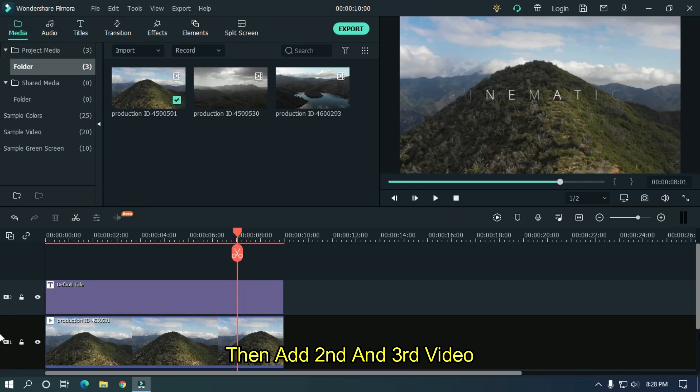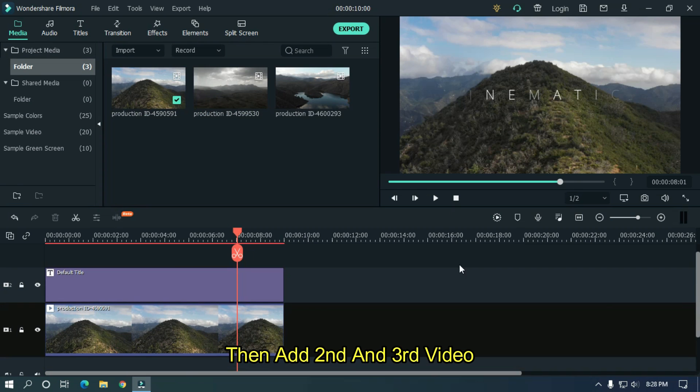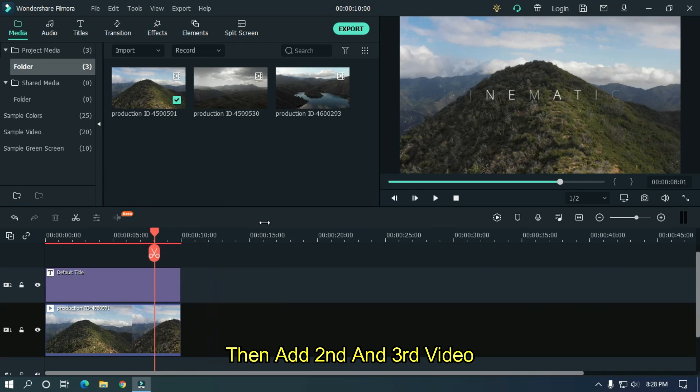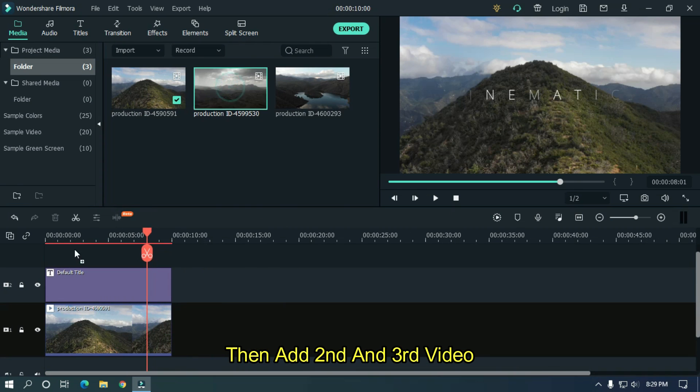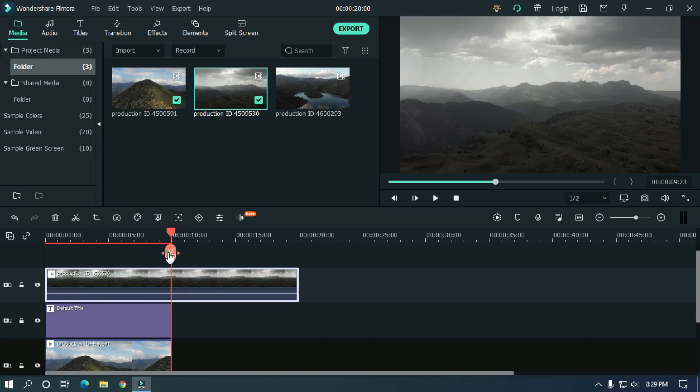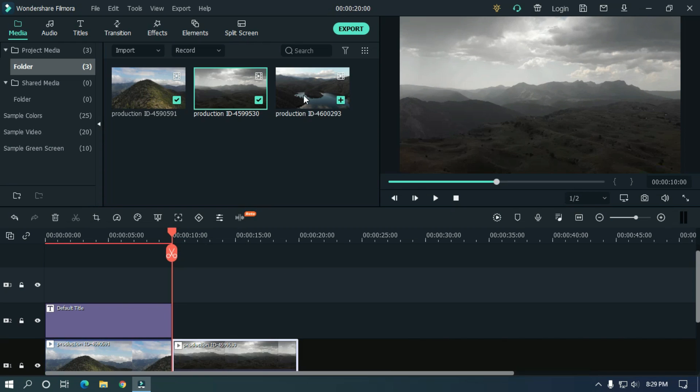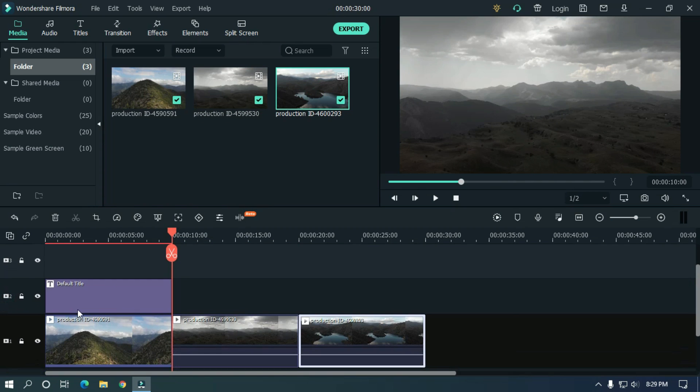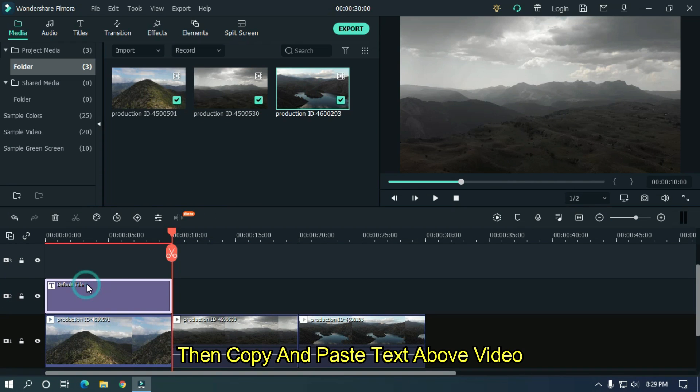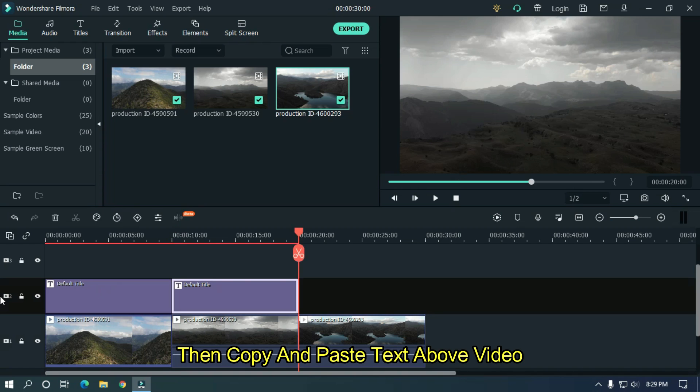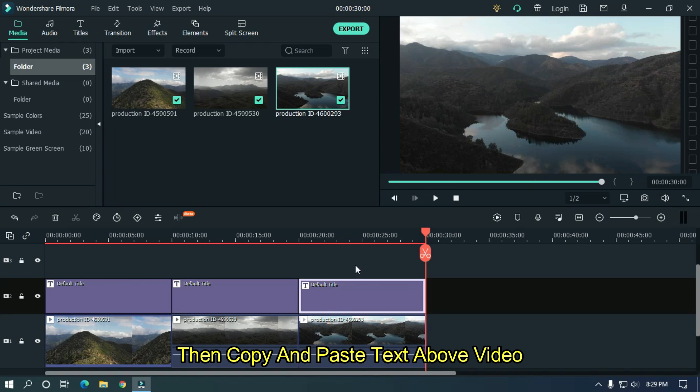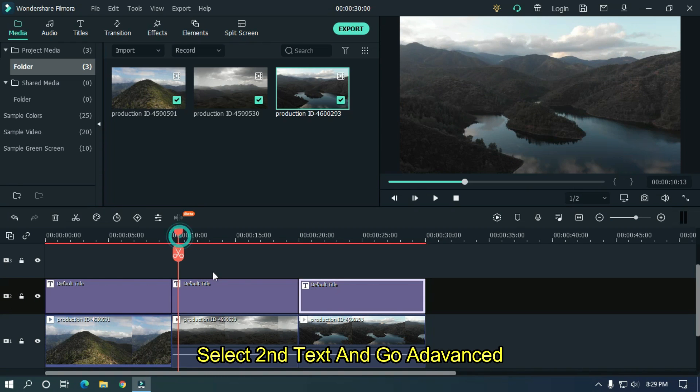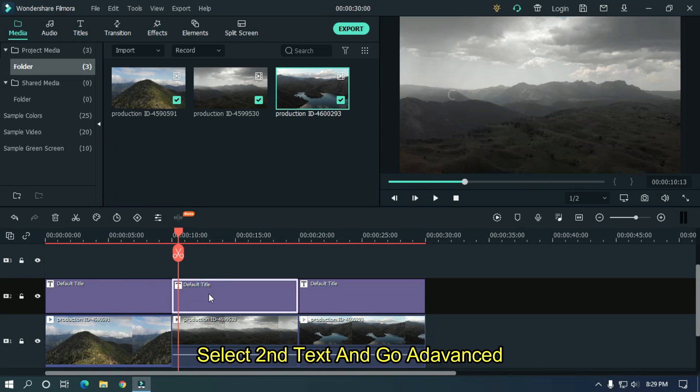Then add second and third video. Then copy and paste text above video. Select second text and go advanced.